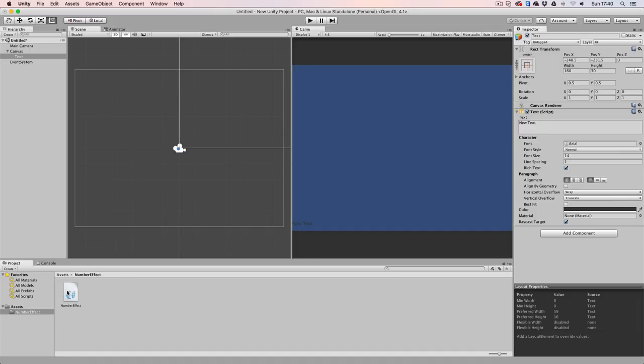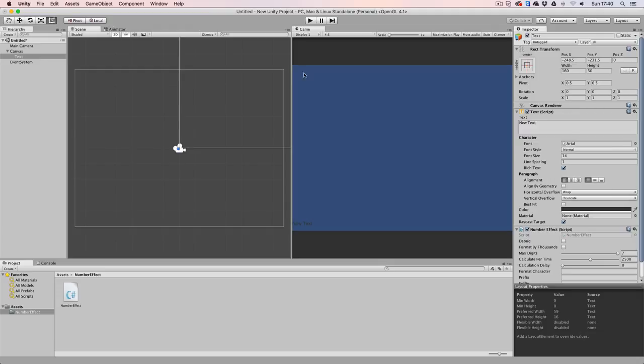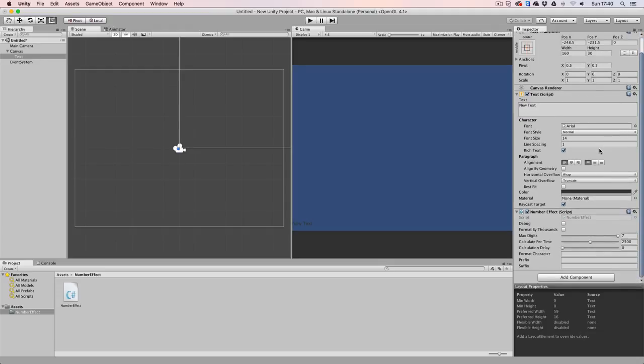Make sure to drag and drop the Number Effect on the text object and take a look in the inspector. As you can see, the Number Effect script has a couple of options to work with, but before we can actually use those, we will need to have a controller script.